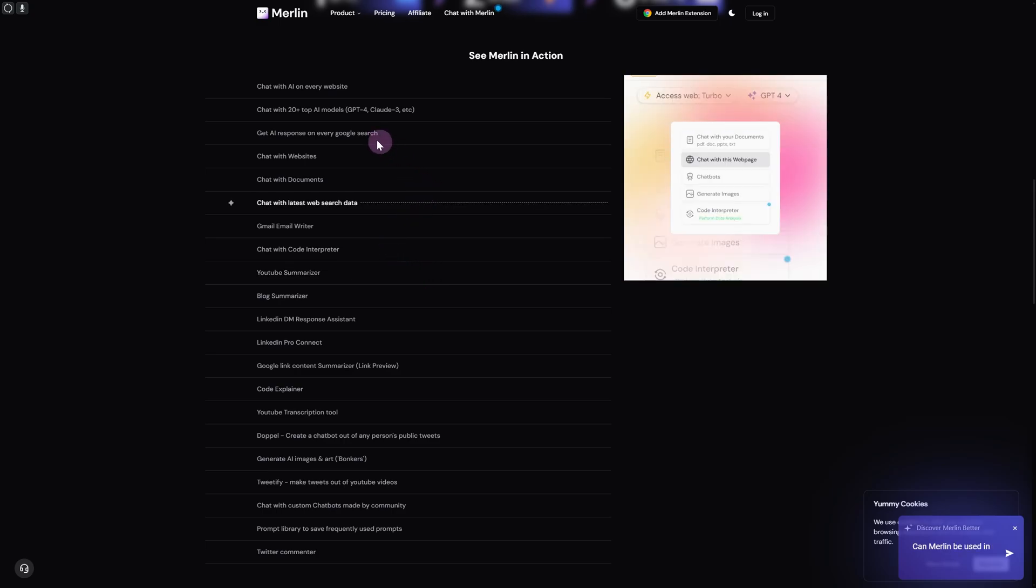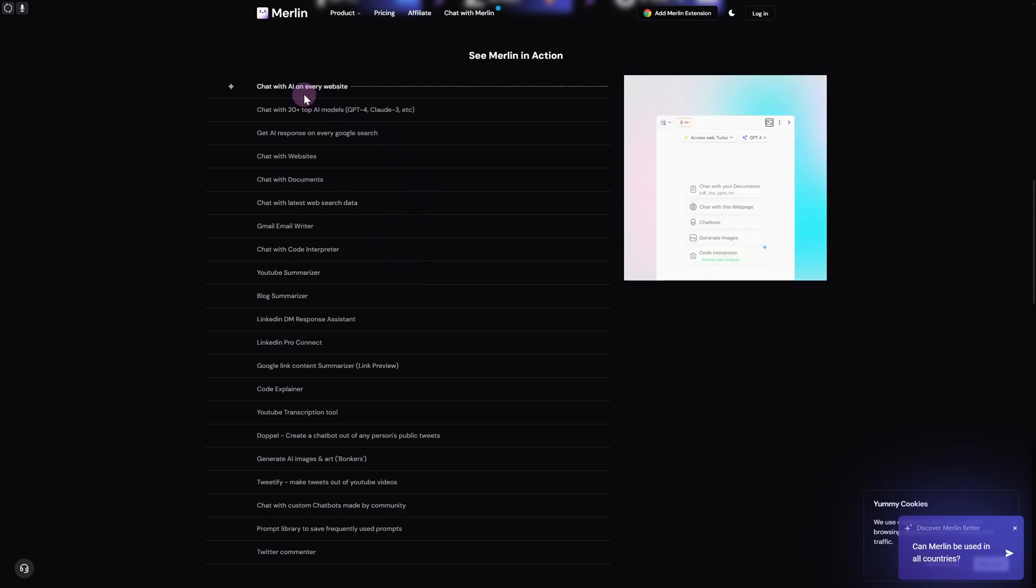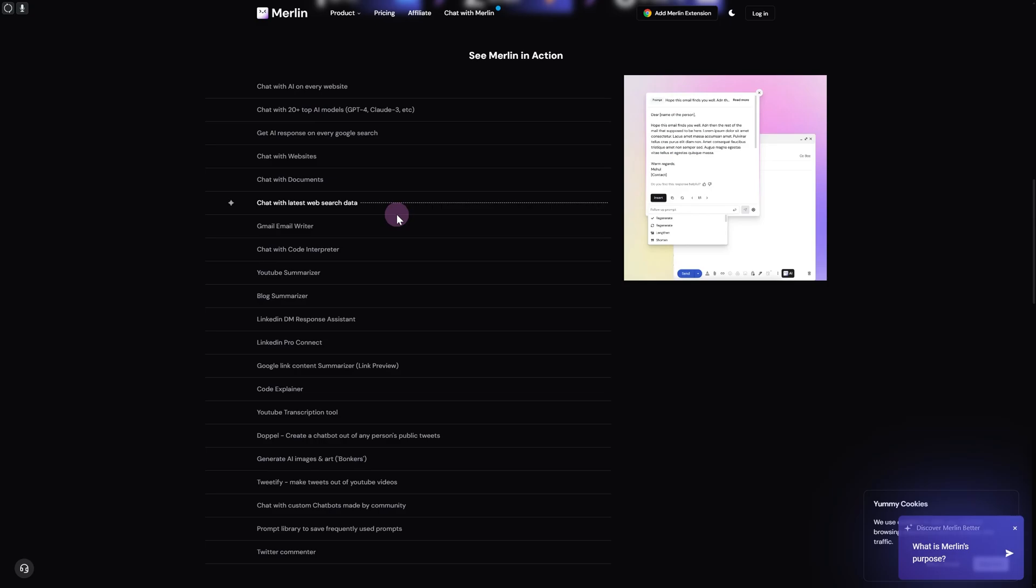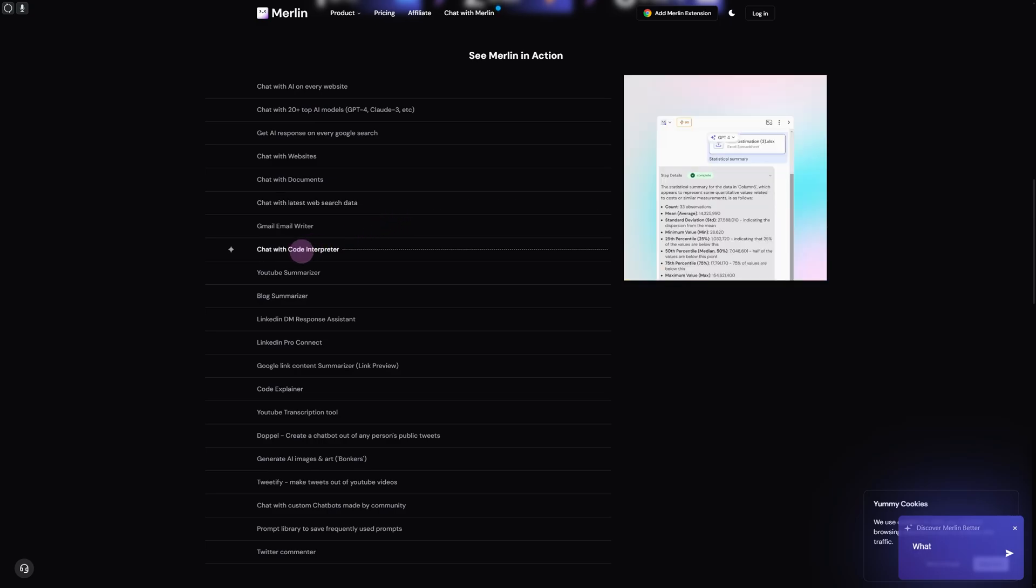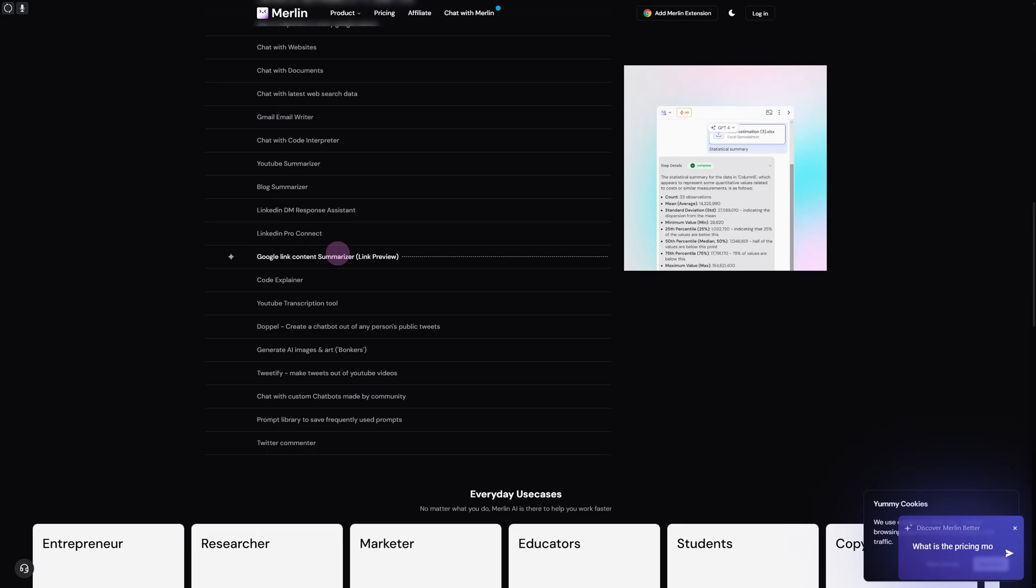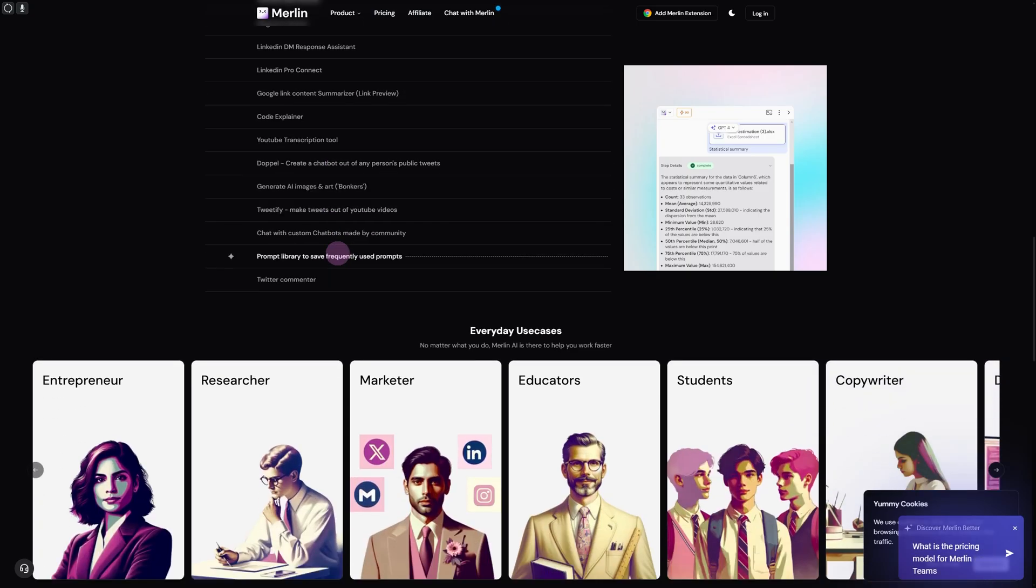If you're looking for chat with AI on every website or chat with code interpreters, if you're researching code, this is going to be helpful for you as well.